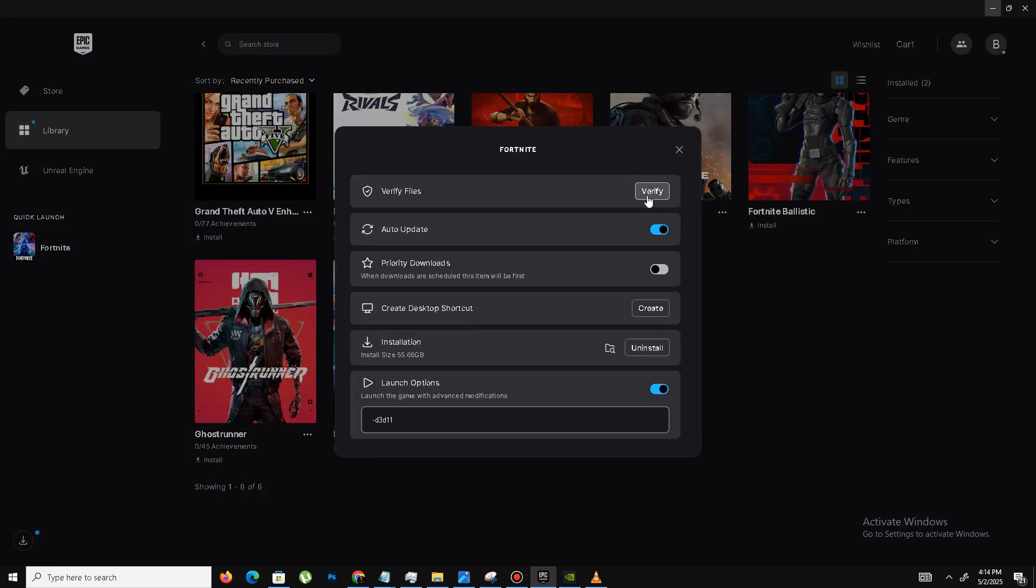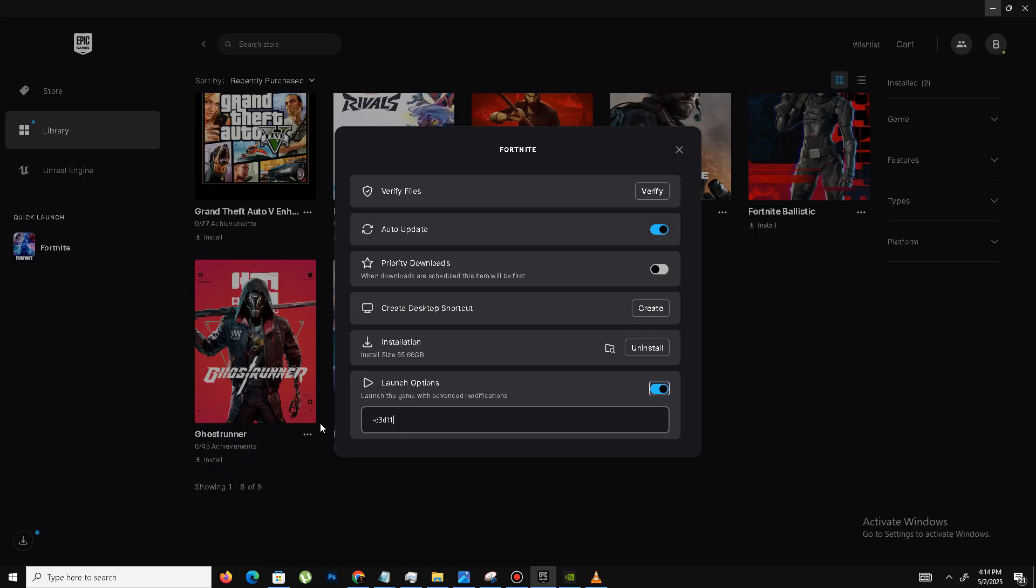In case your game files are corrupted or missing, then this step will fix that issue. The second thing is down below in the launch option, you need to mark the option first and here you need to type the command -d3d11. After it's done, close this.